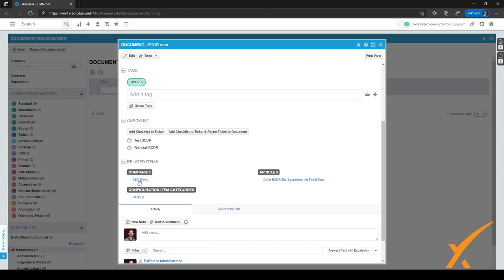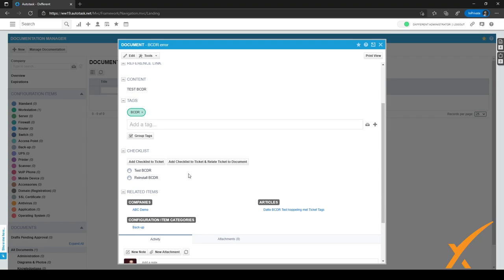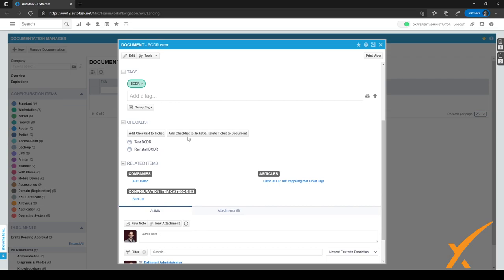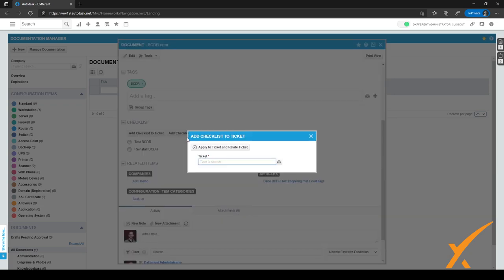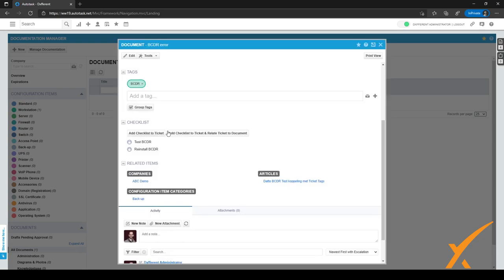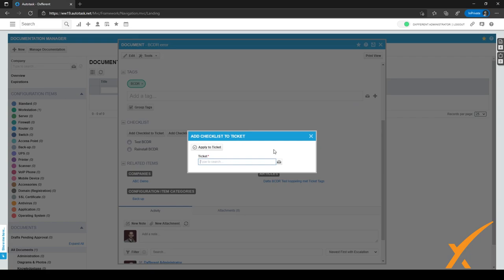You can click on the related items to open them. When you have a document open, you can add the checklist to a ticket very easily by clicking 'Add checklist to ticket and relate ticket to document', or if you only want to add the checklist without relating it to the document, you can use the other button.